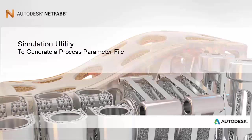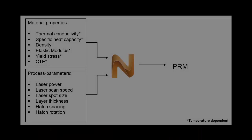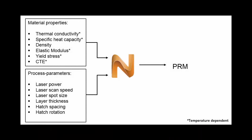Welcome to the NetFab simulation tutorial on generating a process parameters file. As explained more fully in the first tutorial, the process parameter file, or PRM file,